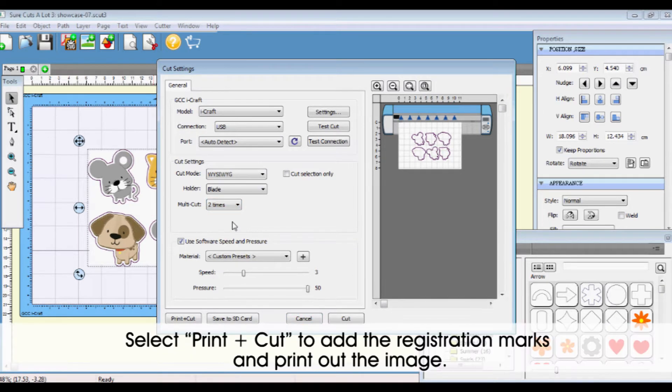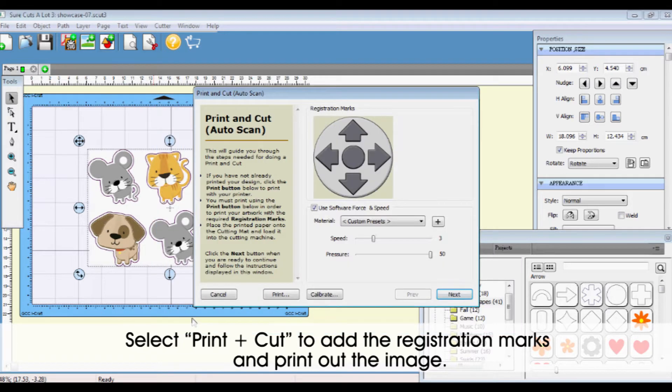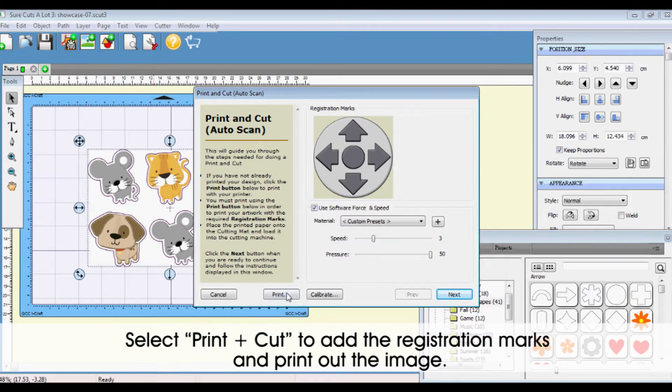Select Print and Cut to add the registration marks and print out the image.